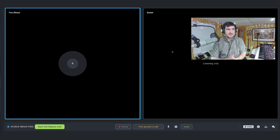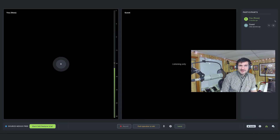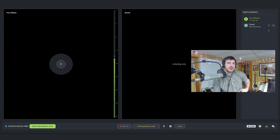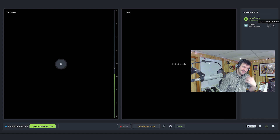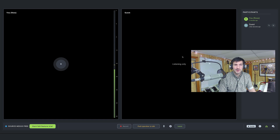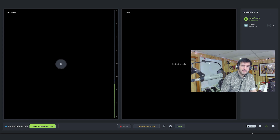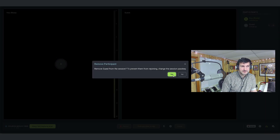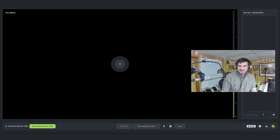You can have up to five participants in the Source Nexus Free version. Open the Participants tab and you can remove participants. As host, you cannot unmute someone — that's a privacy limitation. It makes sense: if someone mutes themselves to take a call, the host can't just unmute them and listen in. However, you can mute participants. I'll hit Remove so you can see how it works.